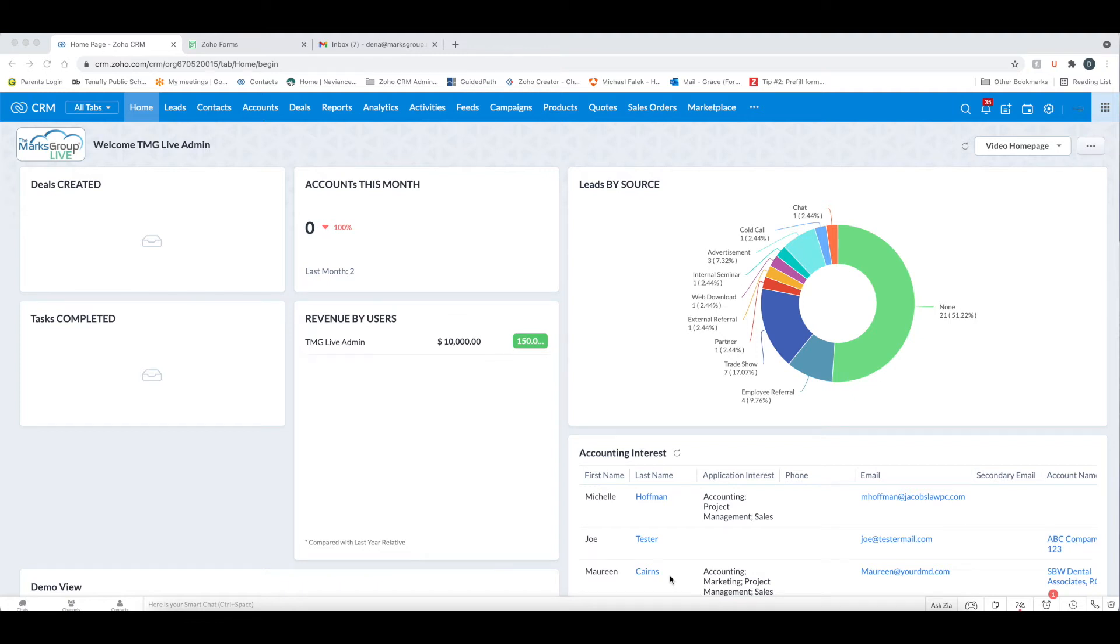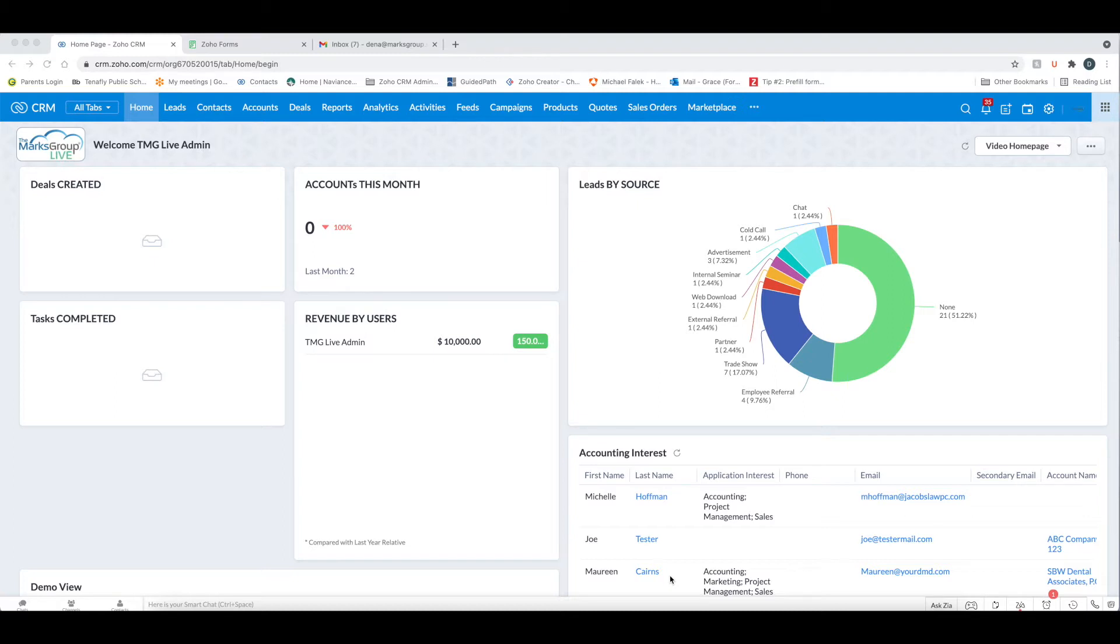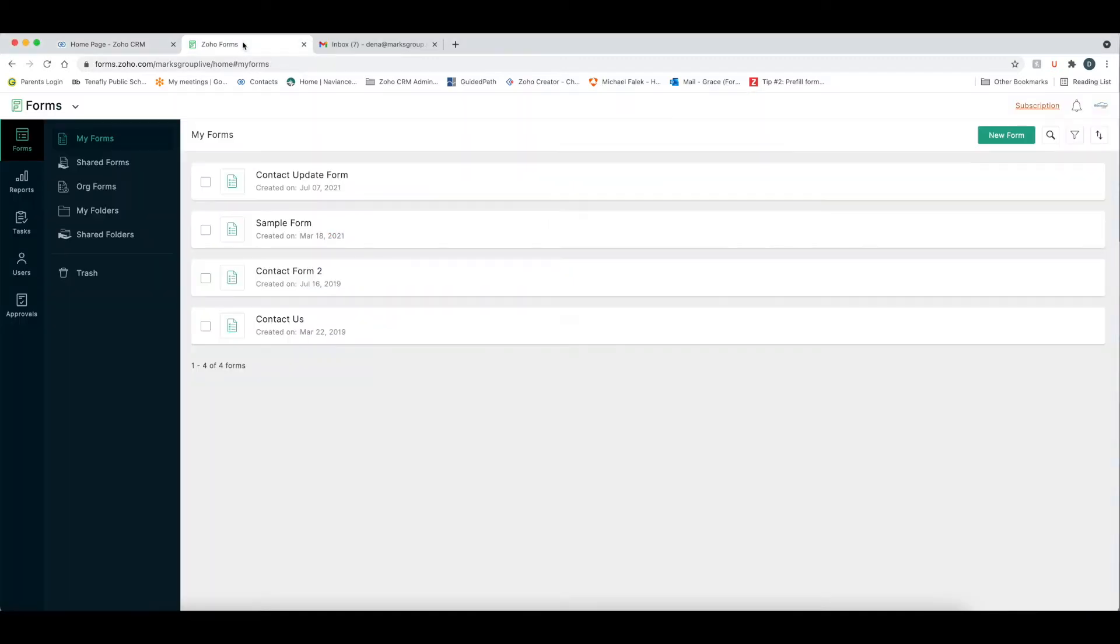This is Dina Falik from the Marks Group, and today we're going to talk about how to send pre-filled forms to your contacts in order to have them update their CRM data. This is really convenient when you need your information updated and you want to rely on your customers to do that for you. In order to do this, you need to have both Zoho CRM and Zoho Forms set up.